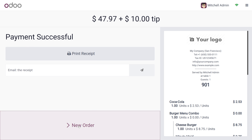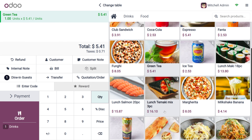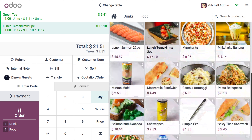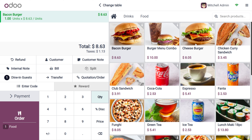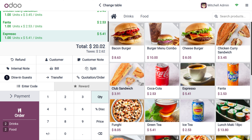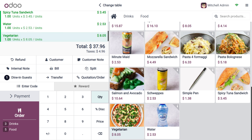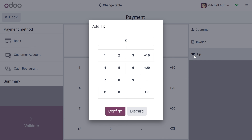Now let's look at adding a tip separately with another order. This order includes Green Tea, Lunch Timaki, Bacon Burger, Chicken Curry Sandwich, Panda Espresso, Club Sandwich, Spicy Tuna Sandwich, and a bottle of water. Place the order and proceed to payment.